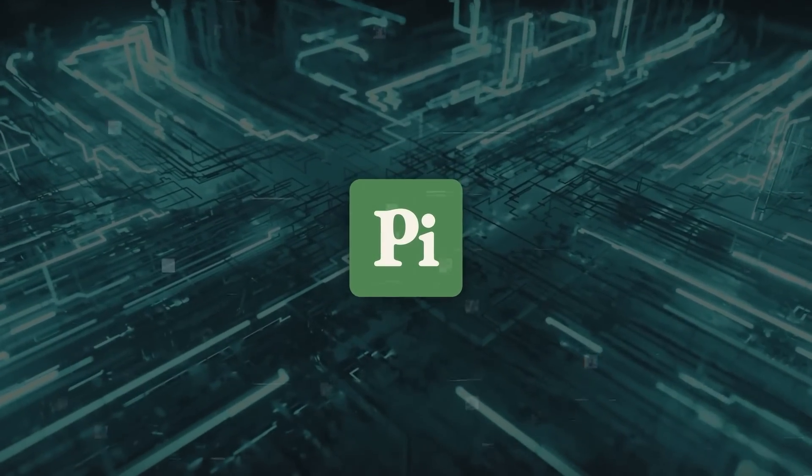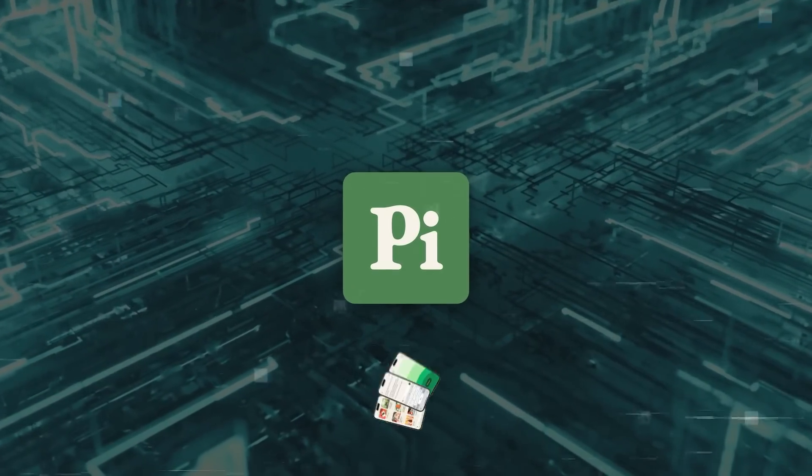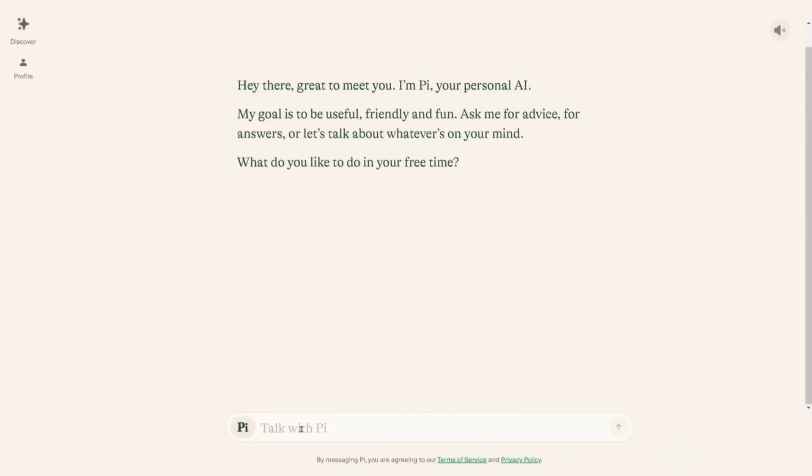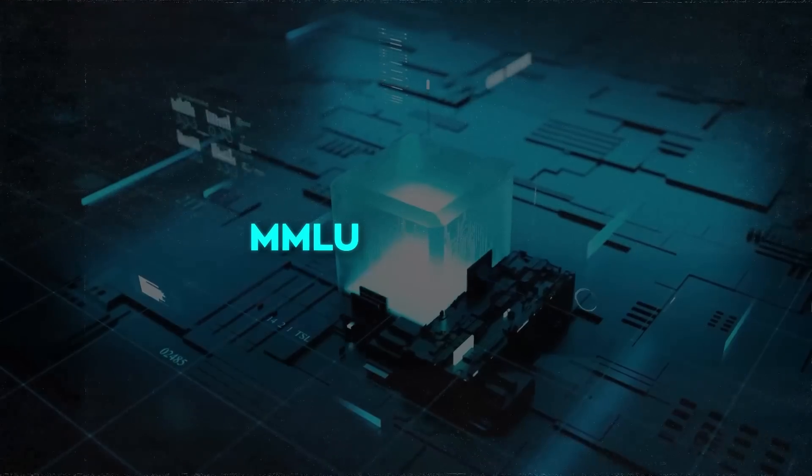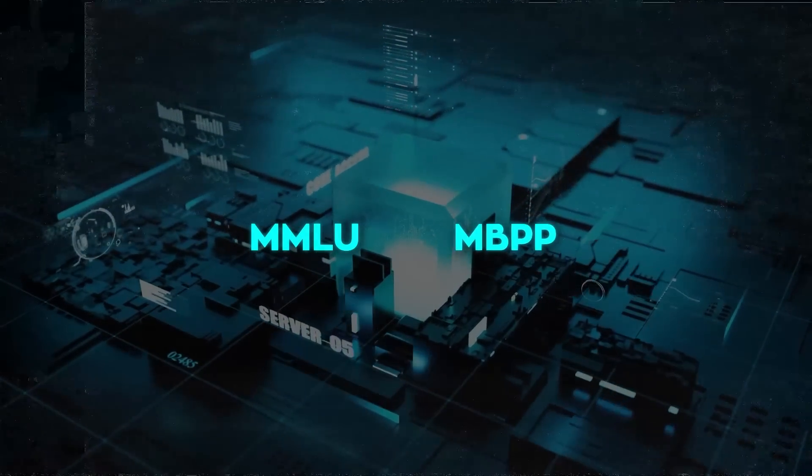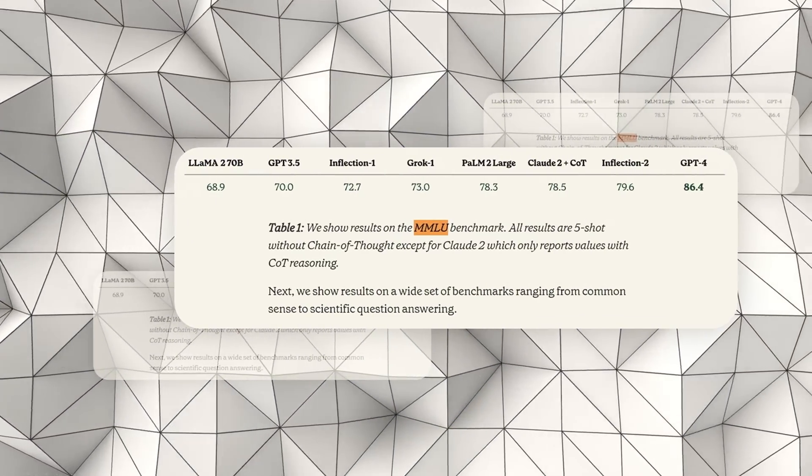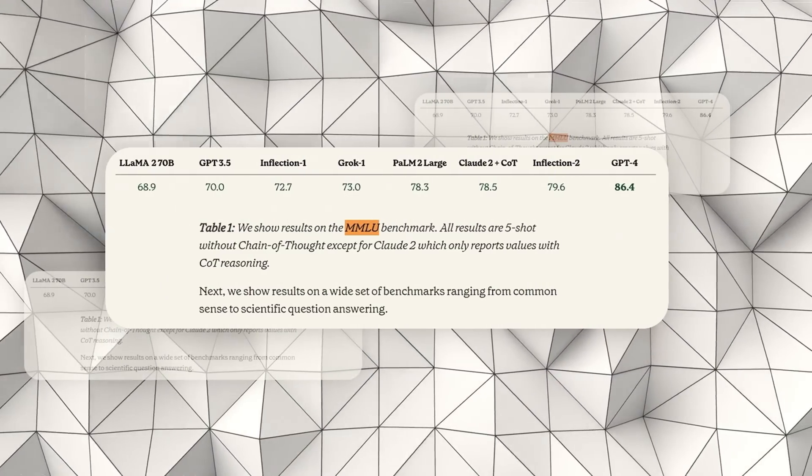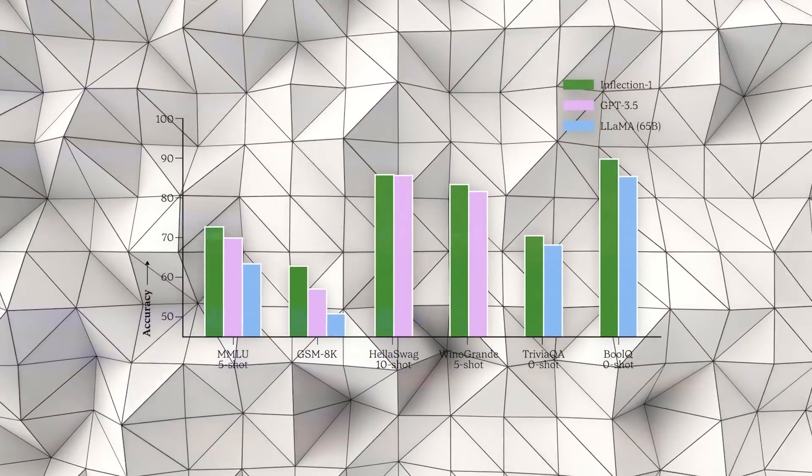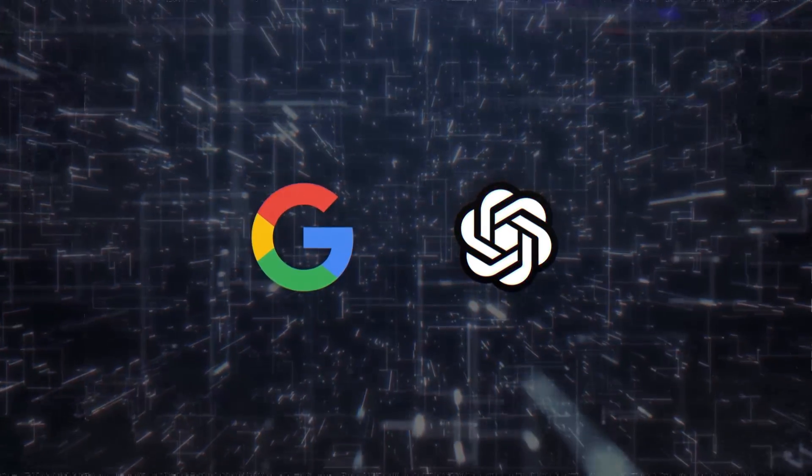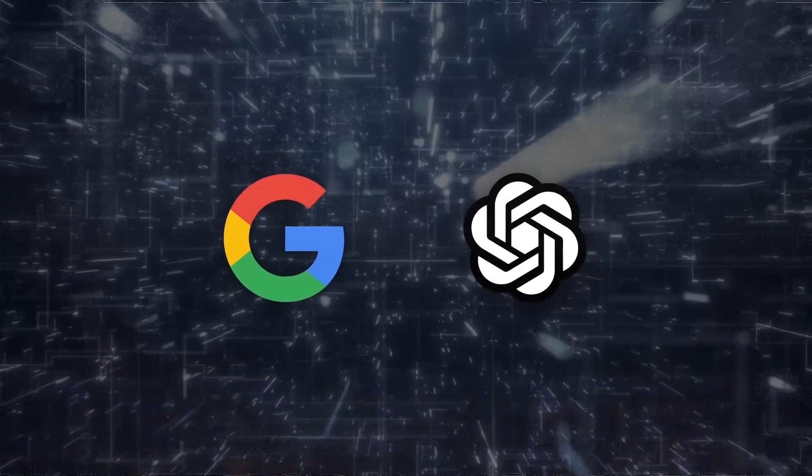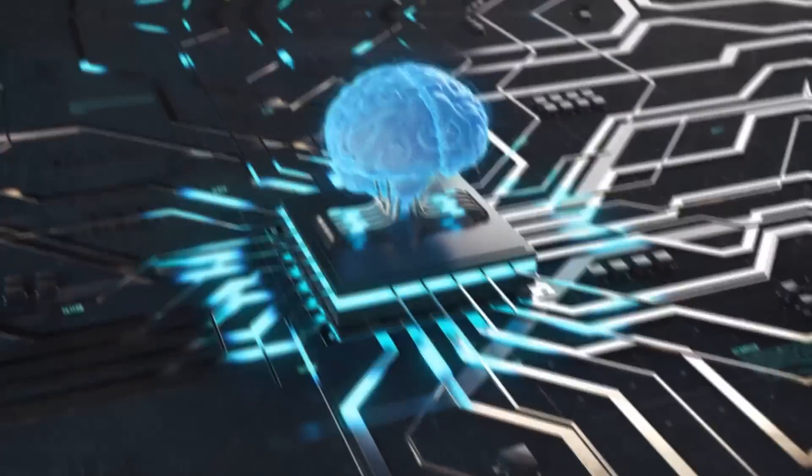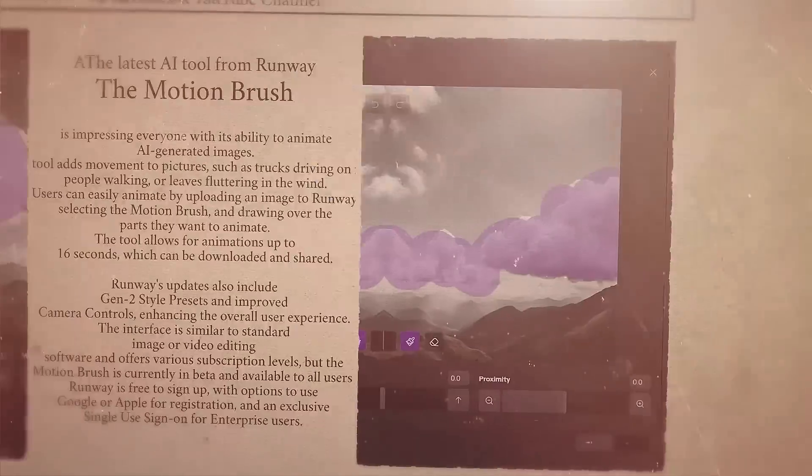Alongside this, Inflection AI offers Pi Personal Assistant, an AI chatbot available on web and mobile platforms, and also through popular messaging apps like WhatsApp, Facebook, and Instagram. Pi is designed to answer questions and provide advice on a wide range of topics. In benchmark tests like the Massive Multitask Language Understanding (MMLU) and the MBPP Python programming problems, Inflection 2 outperformed other AI models, showcasing its advanced capabilities in both general and specialized knowledge domains. These achievements highlight Inflection AI's potential in the competitive AI market, posing a challenge to established players like Google and OpenAI. The company also plans to develop an even more powerful AI model, leveraging a larger GPU cluster for advanced training.